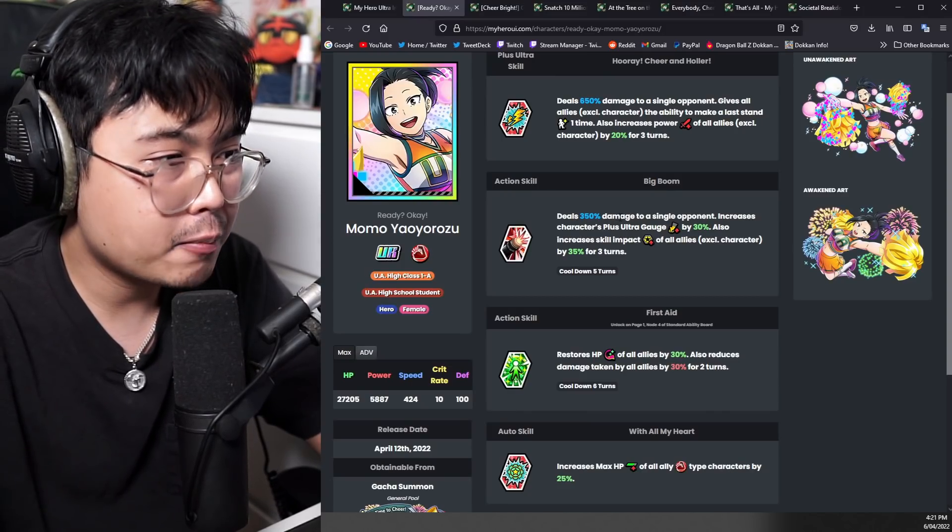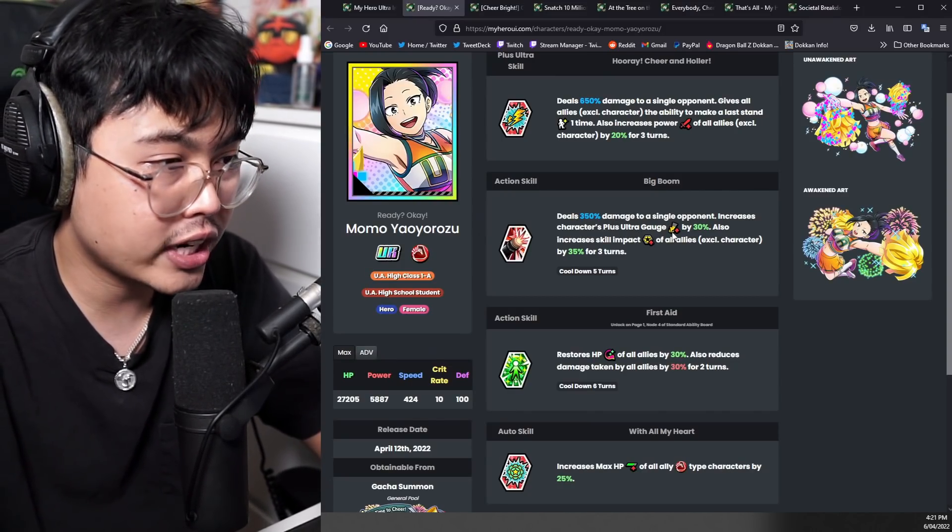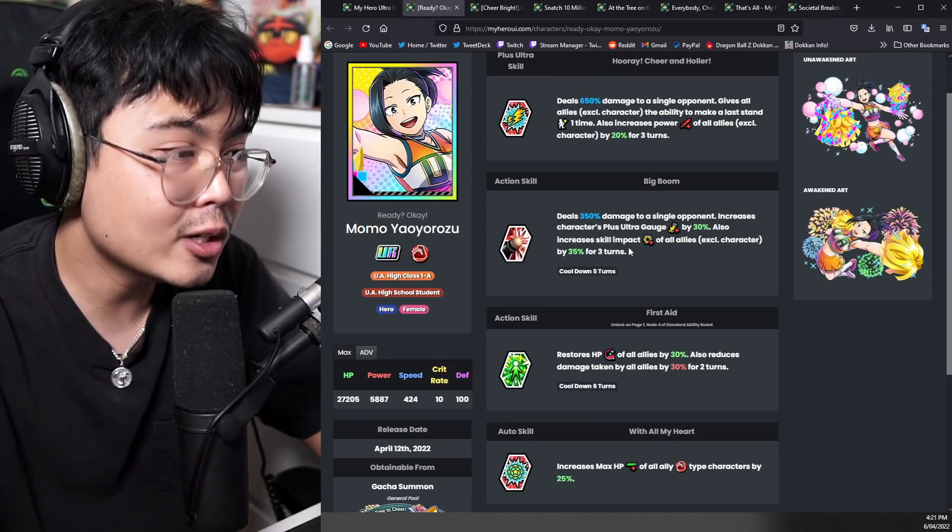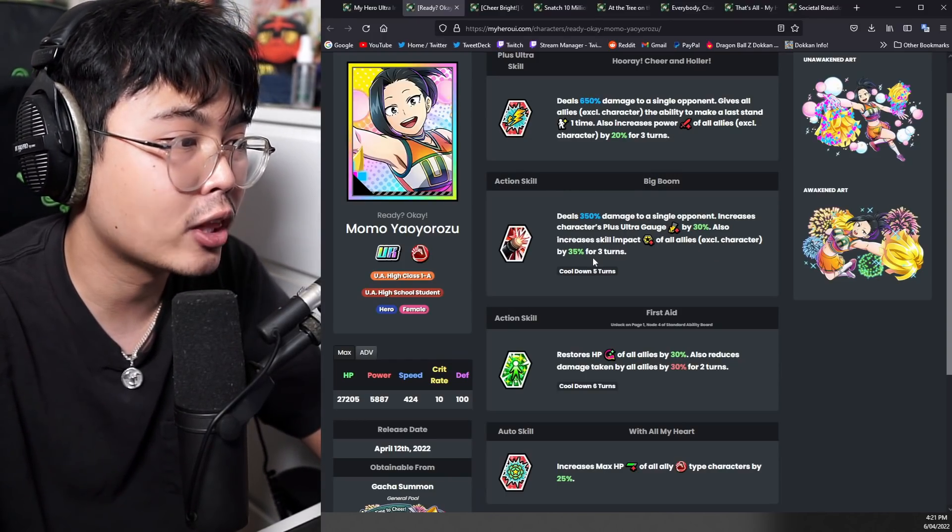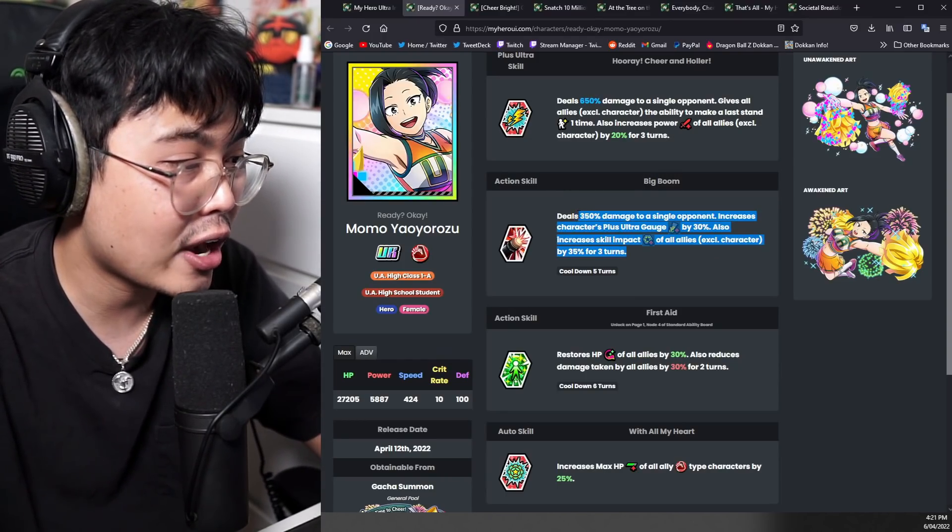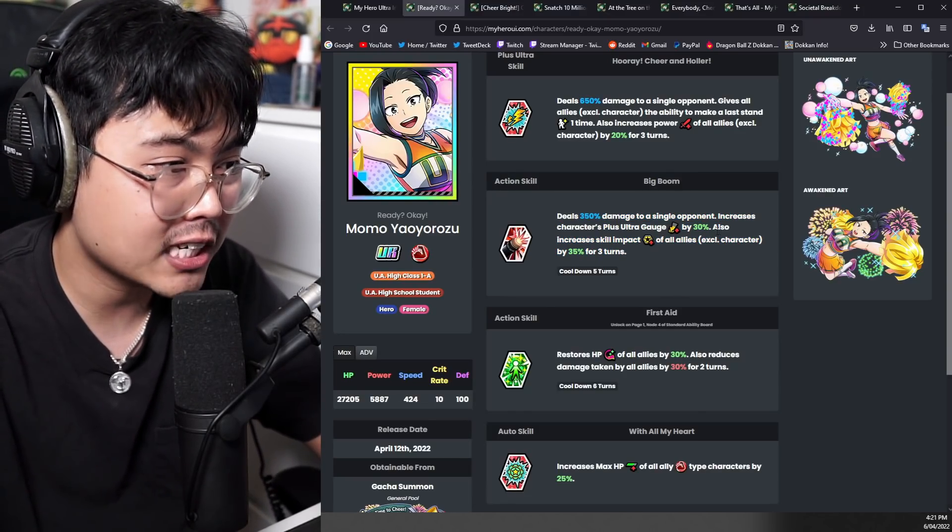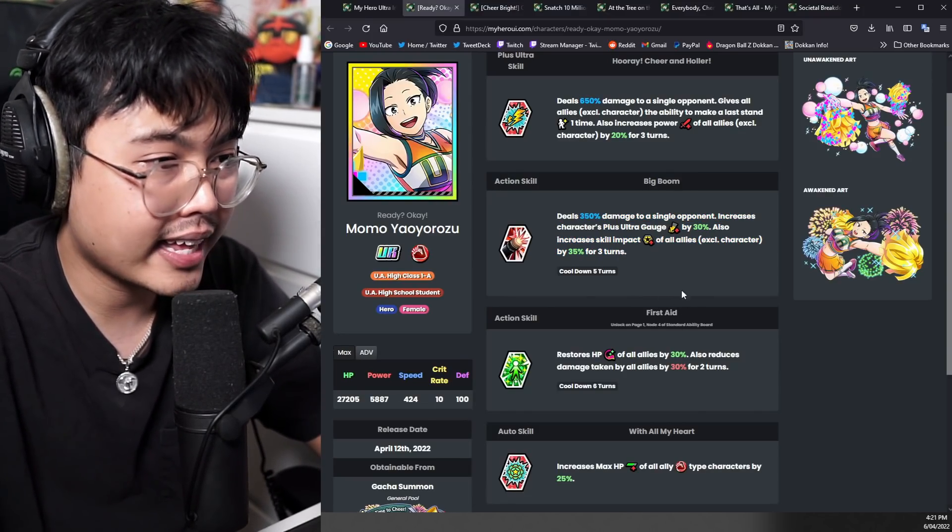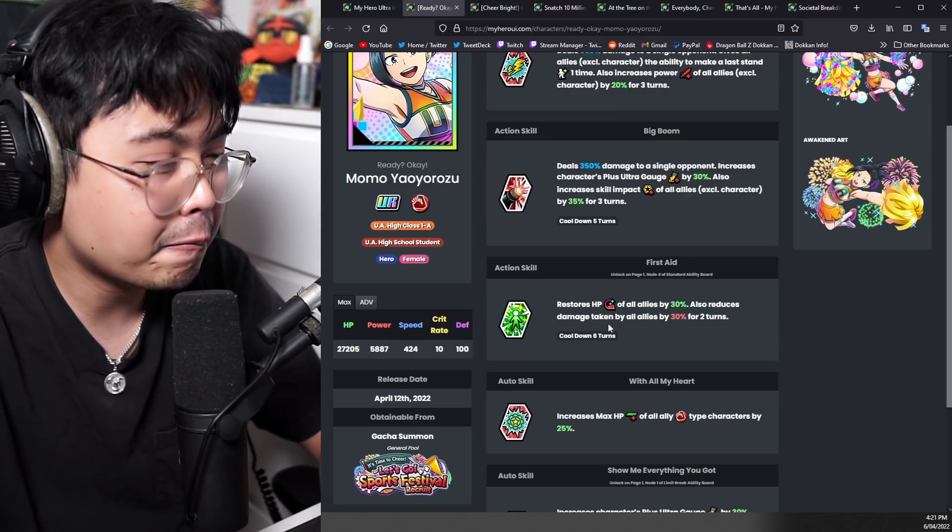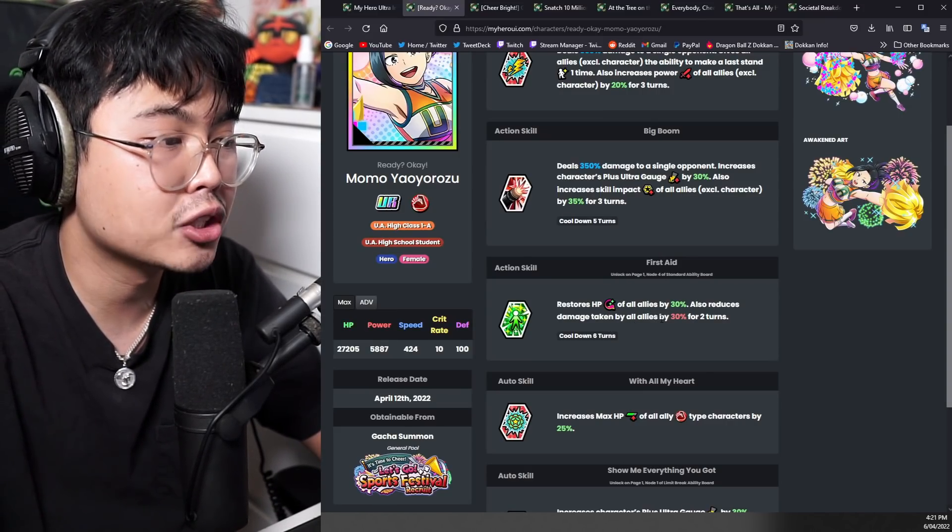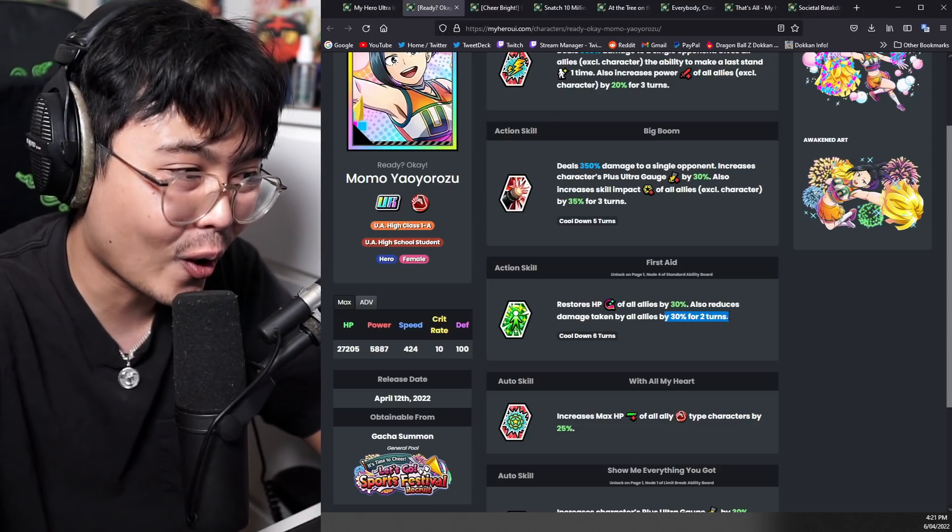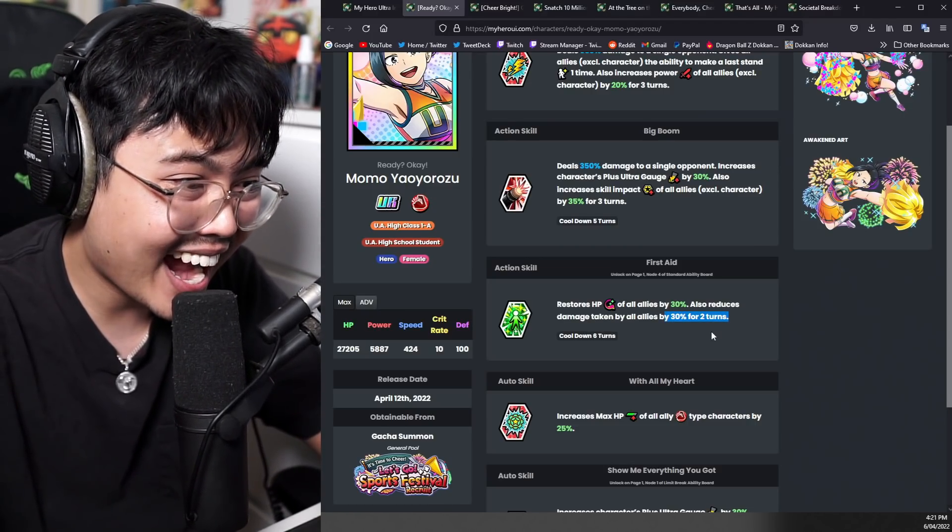350% damage to a single opponent, also increases characters plus ultra gauge by 30%, also increases skill impact of all allies excluding character by 35% for three turns. This is kind of a big support right there. Plus ultra gauge, skill impact, pretty deadly. And then she has a heal ability, restoring HP of 30%, also reduces damage taken by all allies by 30%.